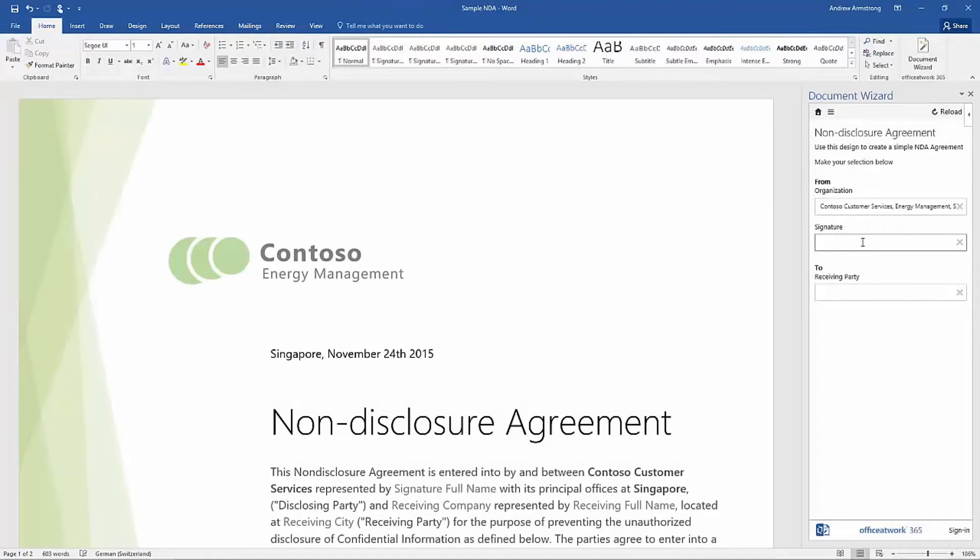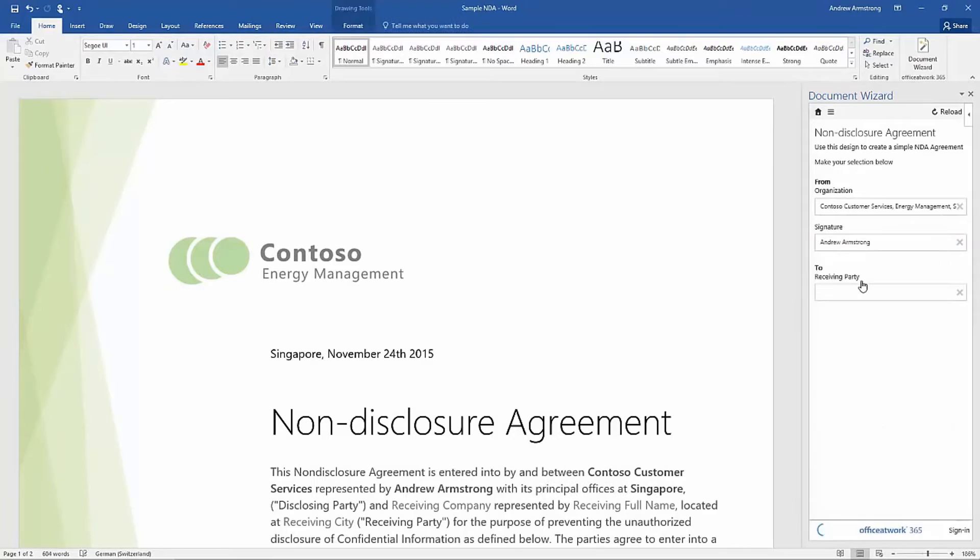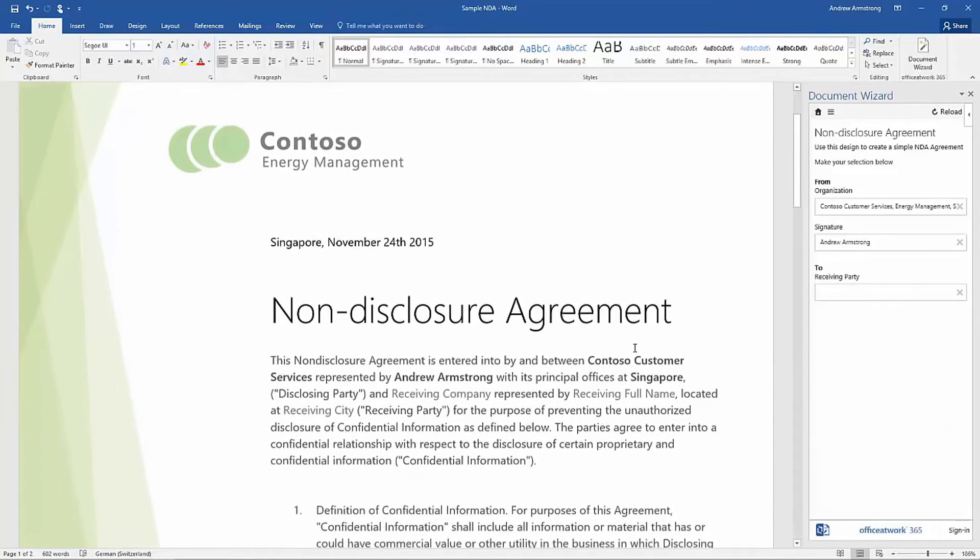Typical scenarios would be corporate templates such as letters, reports, memos, and invoices.